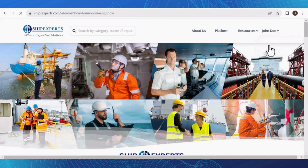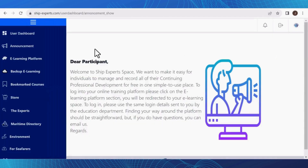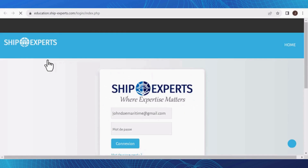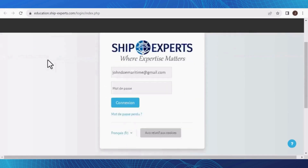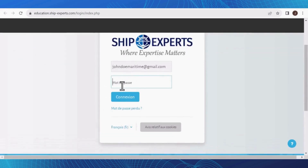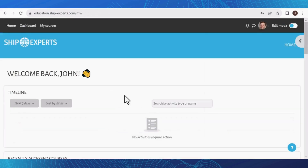This will take you to your personalized dashboard with all your learning resources and information. Click on E-Learning Platform from the list on the right side of the page. Then simply enter your login information, including your email and password. After entering the required details, click on the Login button.